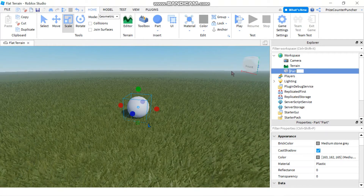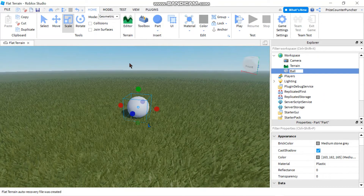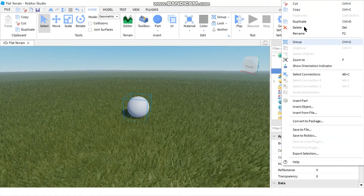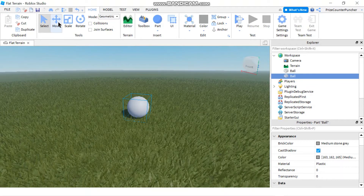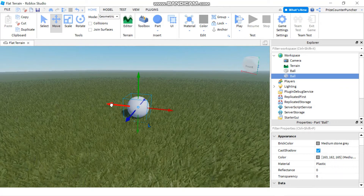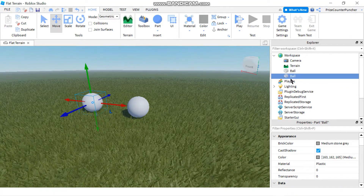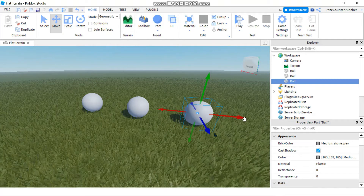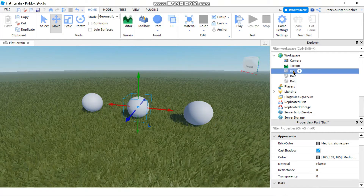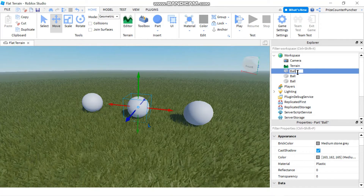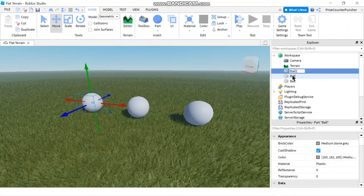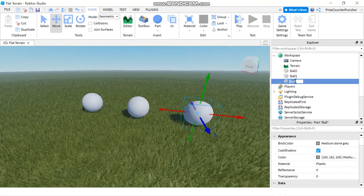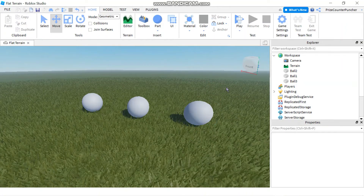I want to rename this part to 'ball'. Now I want to select the part and duplicate it — you can do Ctrl+D or right-click and duplicate. I'm going to move the part out and do it one more time: right-click, duplicate, and move it out. So now I have three different balls. I'm going to rename them so I know which is which: ball one, ball two, and ball three.